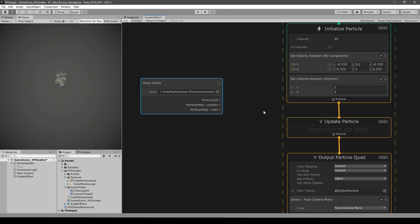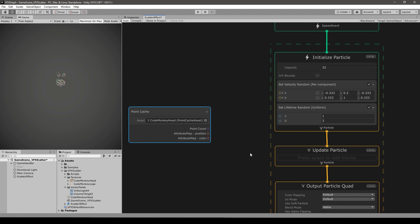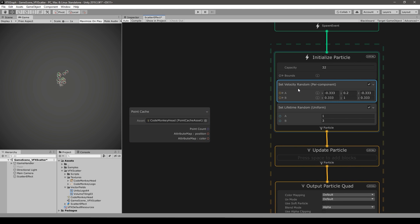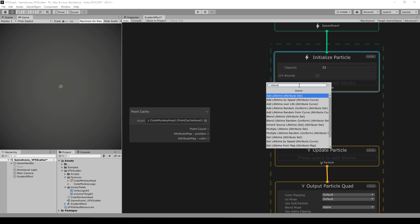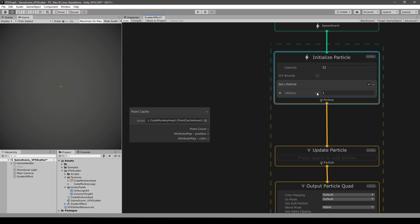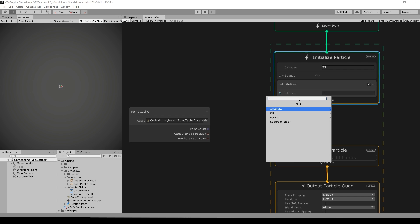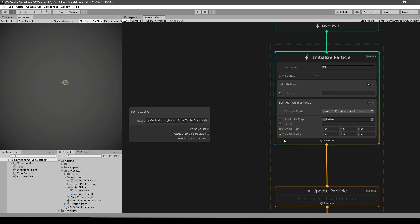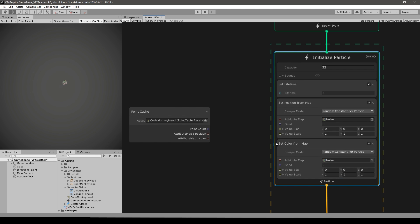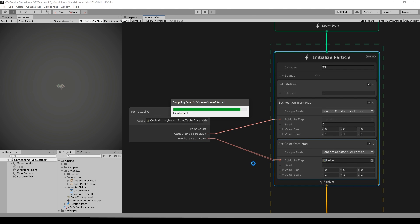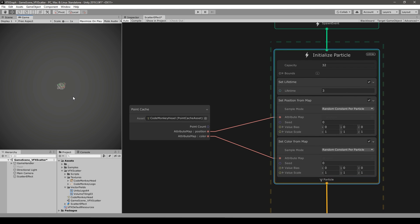Let's begin by setting our position. On the Initialize block, get rid of the velocity and set a static lifetime — press Space and add a Set Lifetime block set to a fixed value. Now add another block and search for Set Position from Map, and also add Set Color from Map. Connect the position onto that attribute map and the color as well. In the position we can modify the scale to make the object bigger.